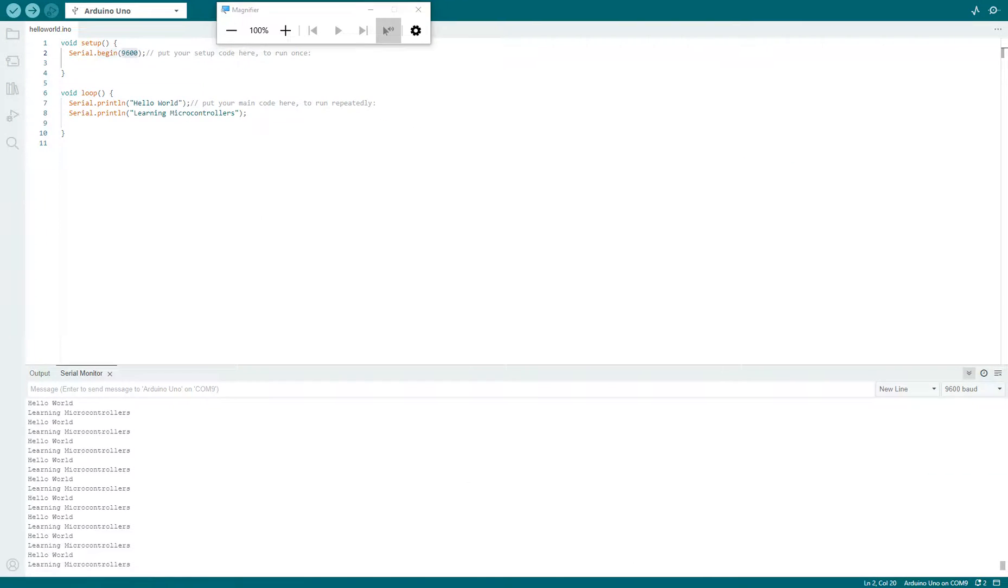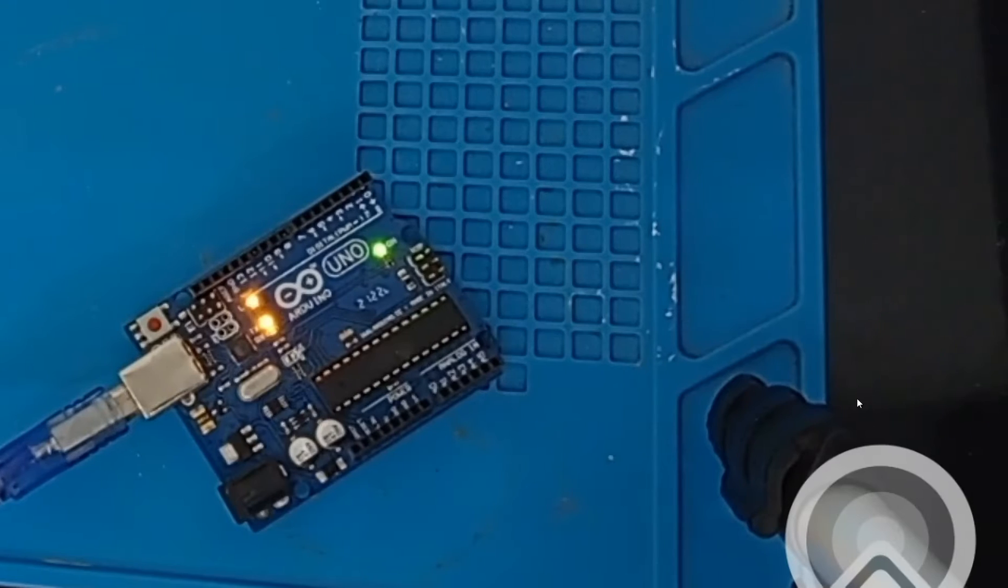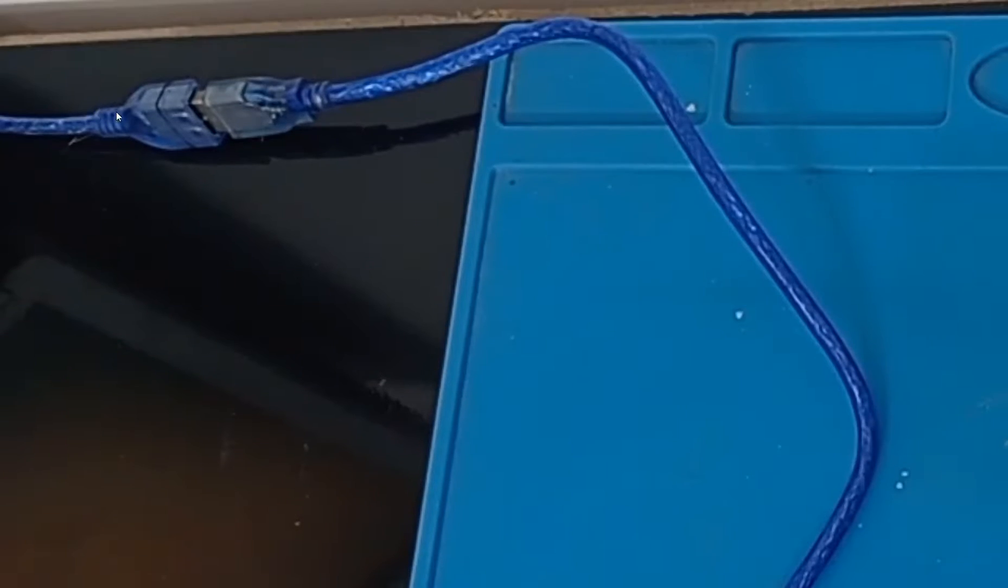This is our hardware. You can see this is a simple Arduino. The TX and RX pins are connected to this port, so that's why they are connected to the computer.